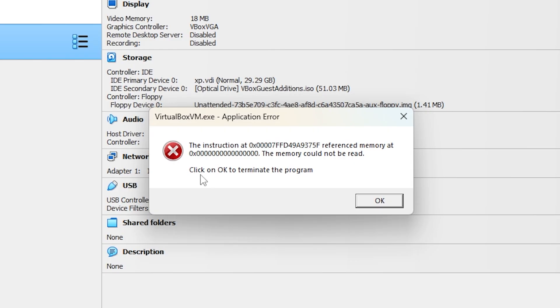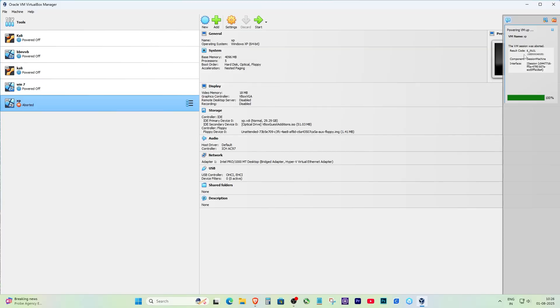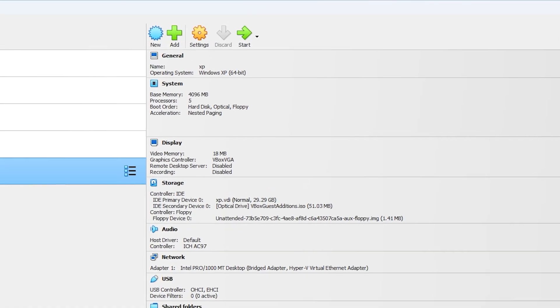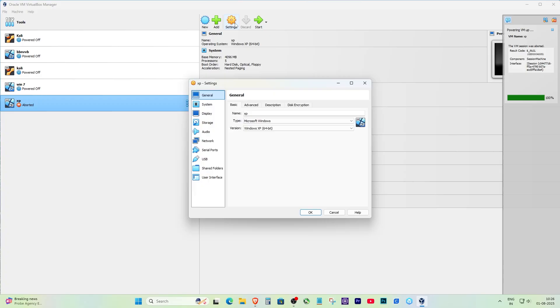Let me show you how to do it step by step. I clicked OK to close the error. After that, I selected the same virtual machine again and clicked on the settings icon at the top. This opens all the configuration options for the virtual machine.